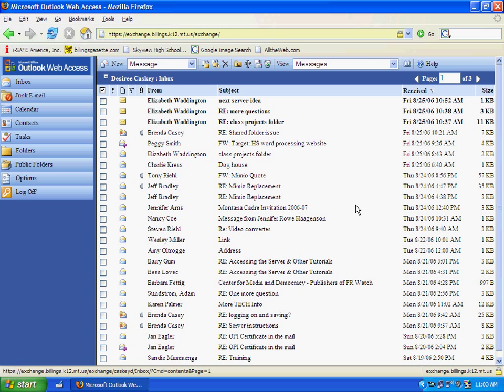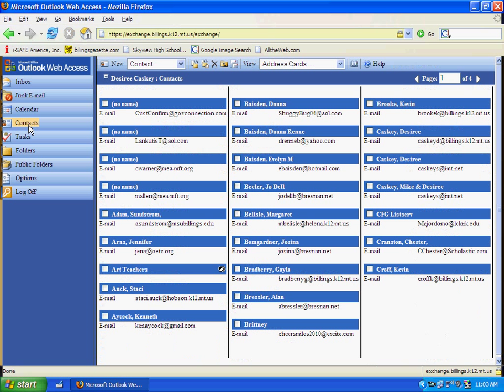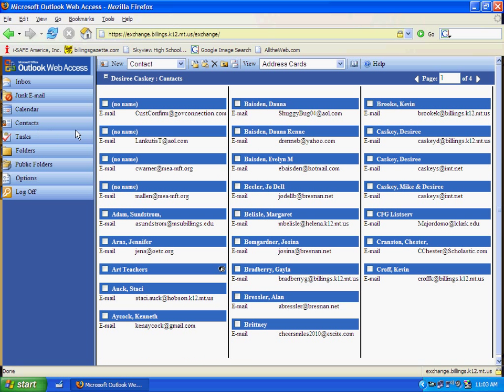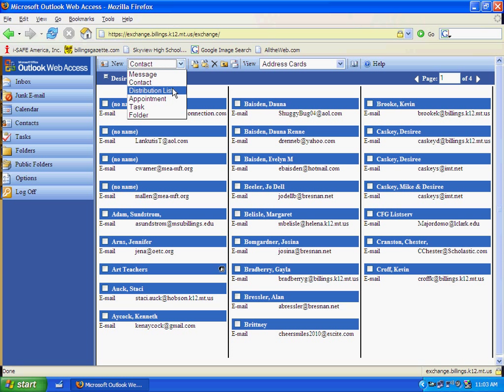The first thing I want to do is use my shortcut button to get into Contacts. Once I'm in Contacts, from my drop-down menu, I want to choose Distribution List.